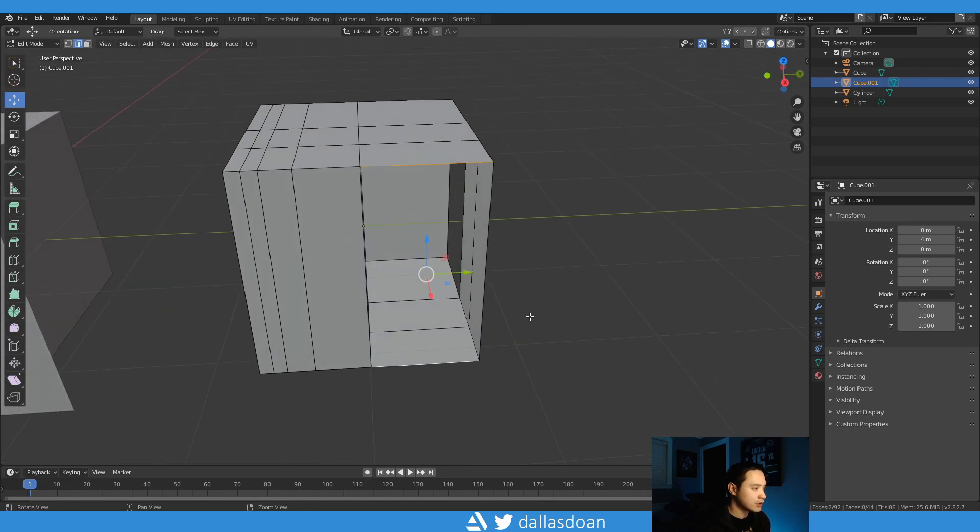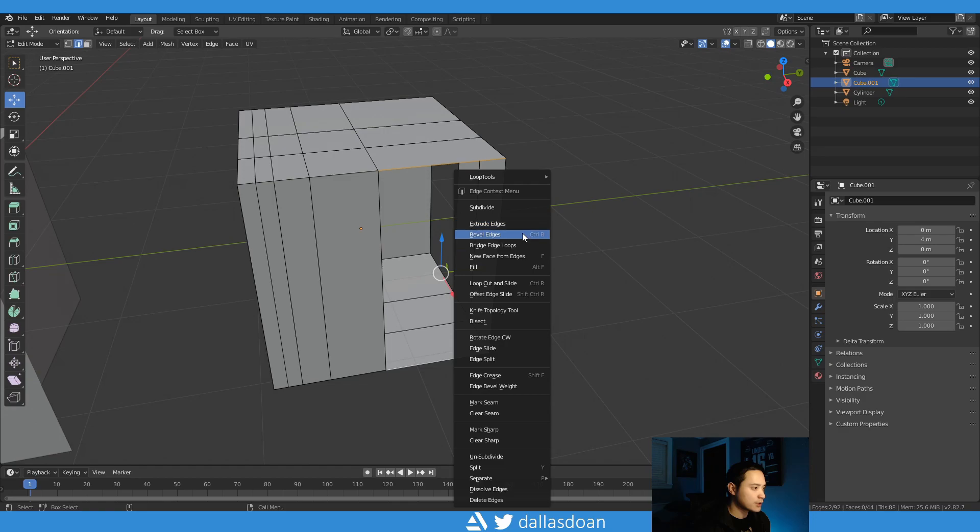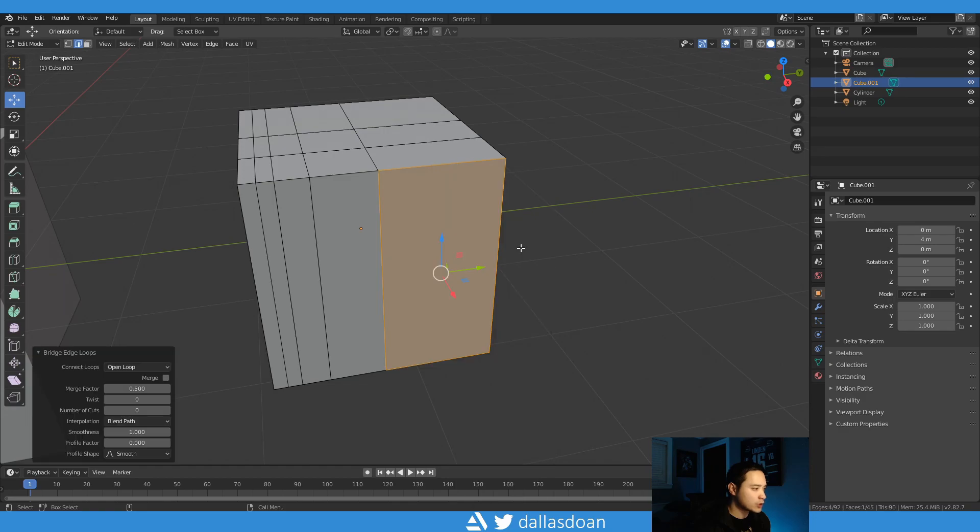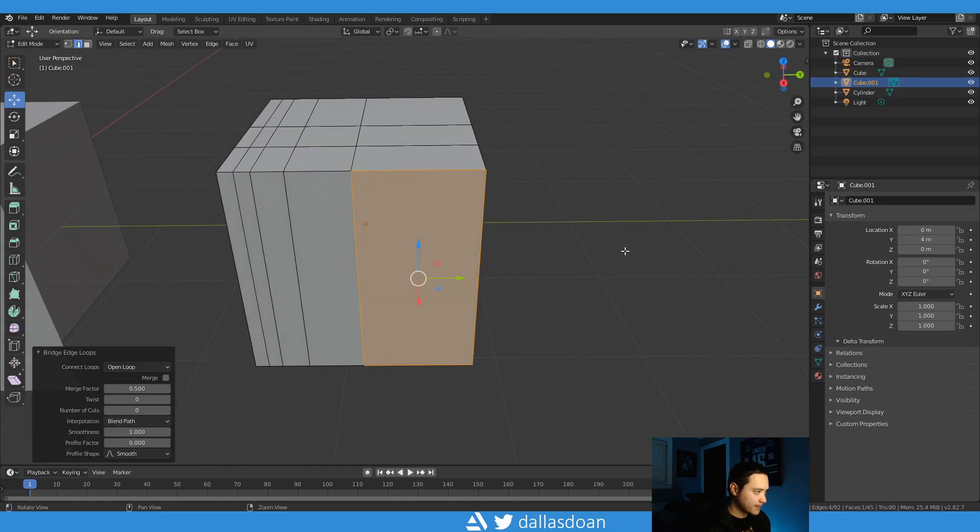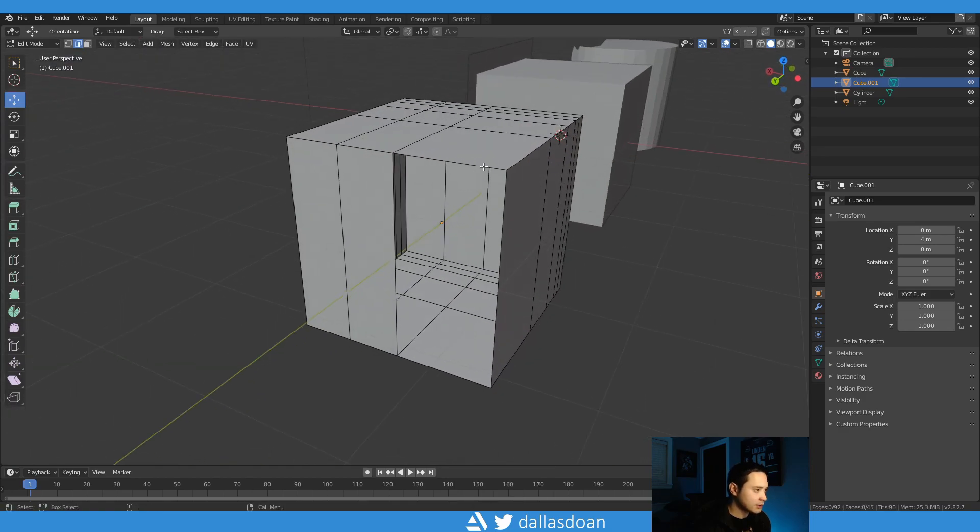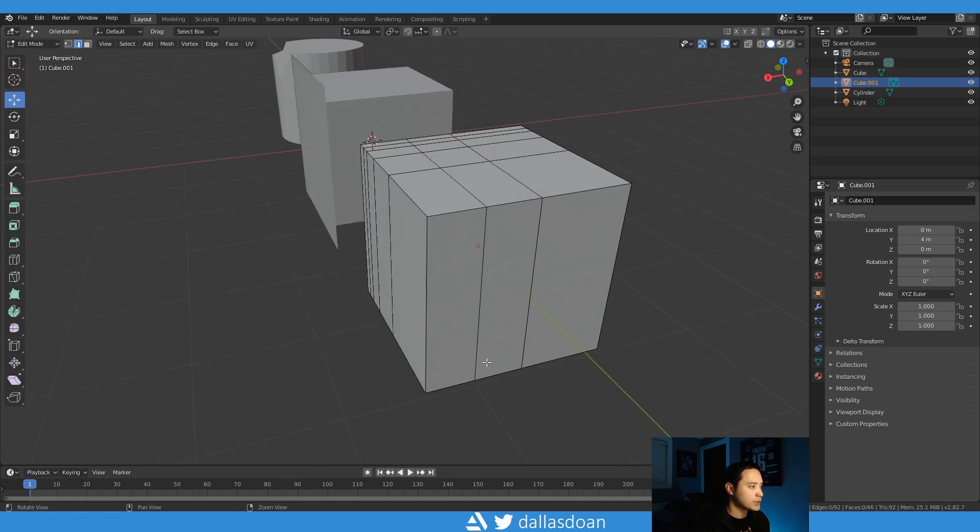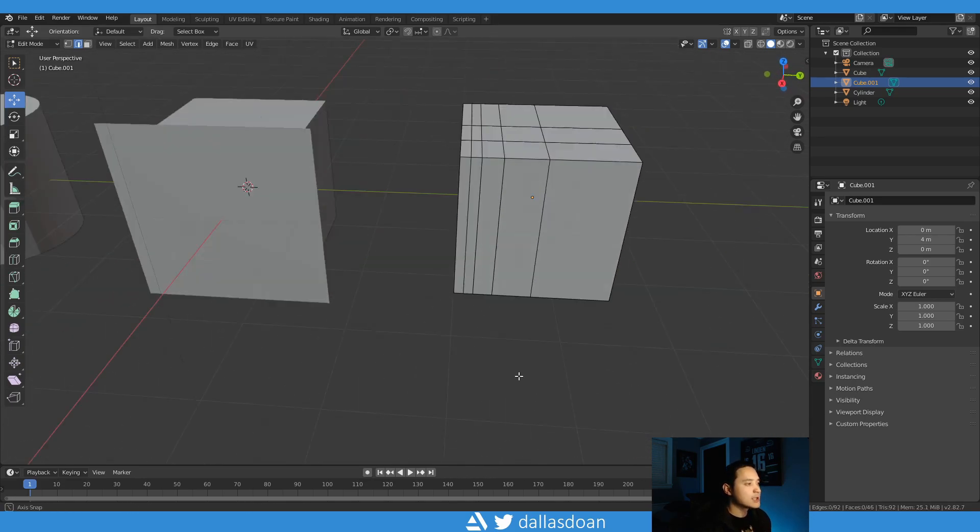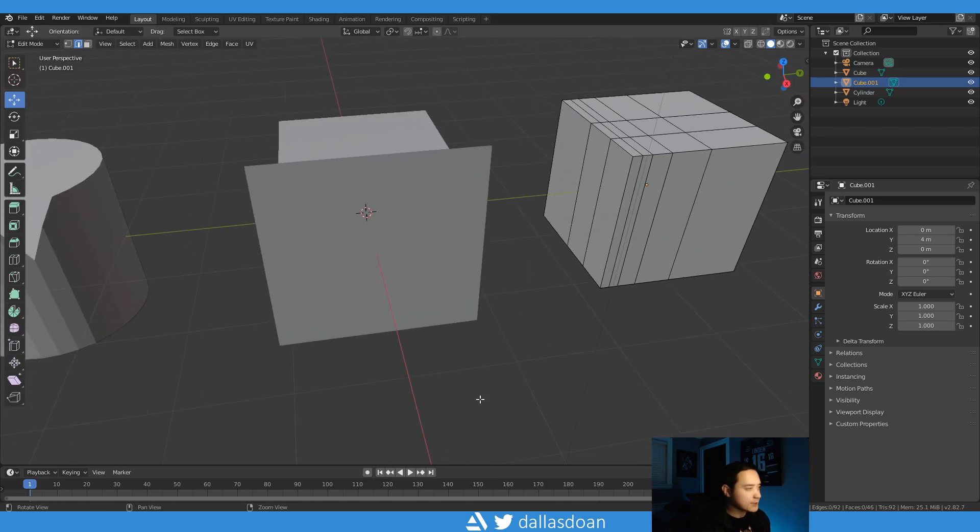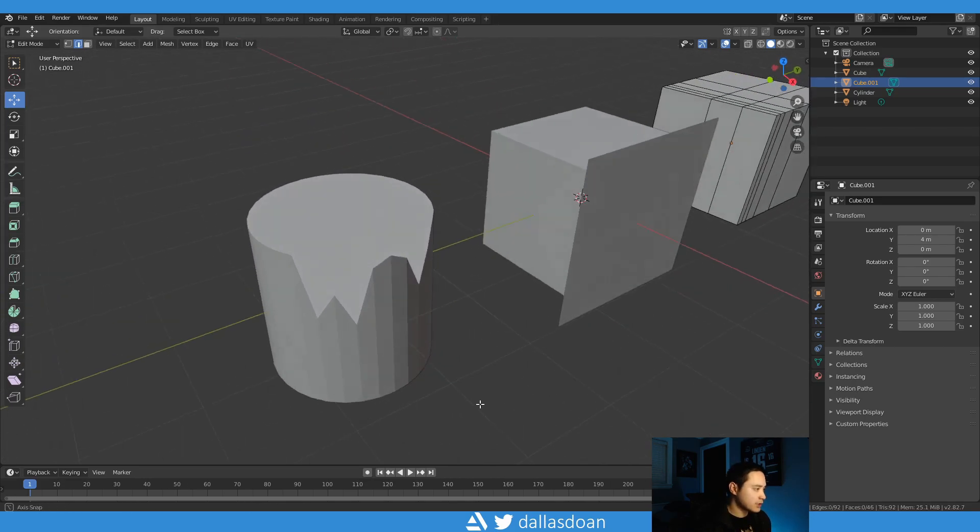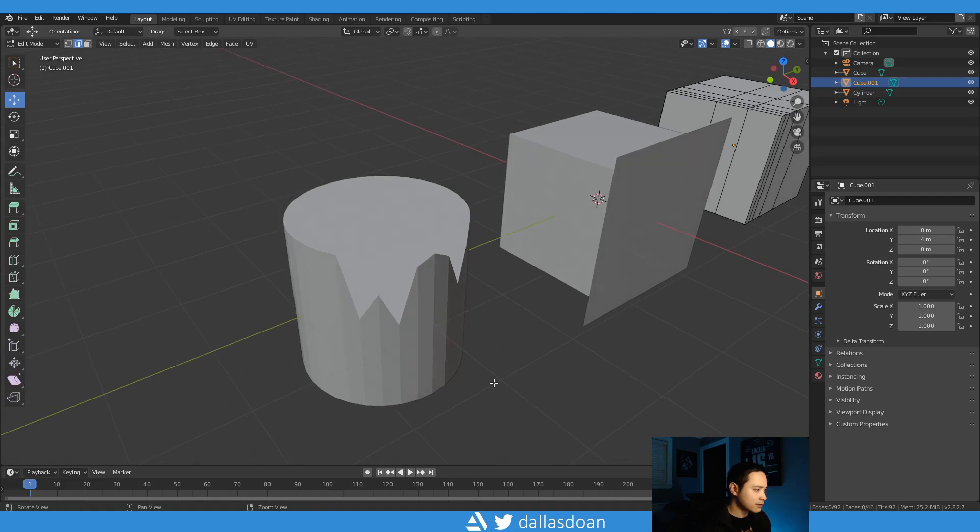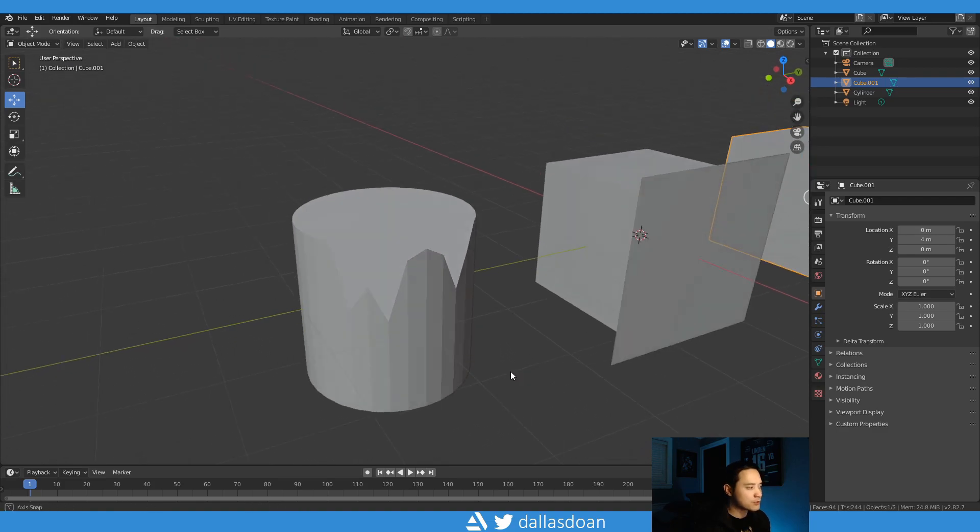Select that, another edge, right click, go to bridge edge loops. And then now I can just select on this one, Shift R will repeat the last action.